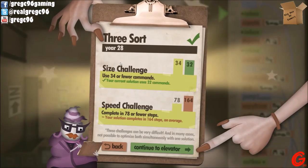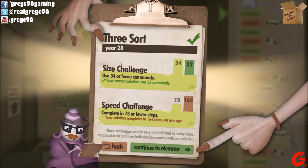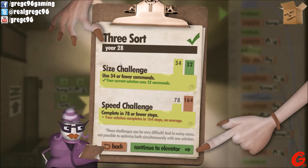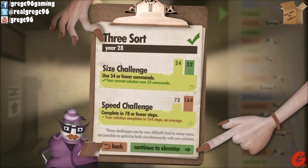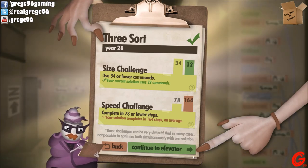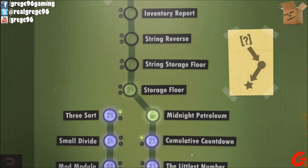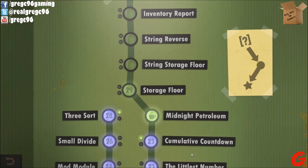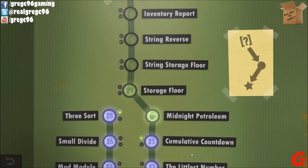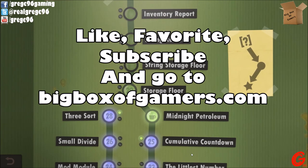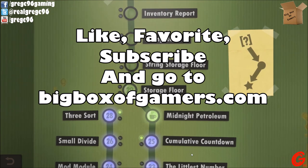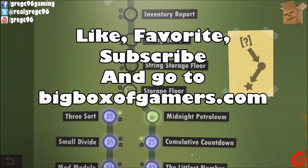The size challenge, not even close. Size challenge was 34 or fewer commands, I did it in 32. It's not the size that matters. The speed challenge, however - the goal was 78 or fewer steps, it took me 164. Oh well, I got one of them though. So I think that is where we will call the video. Like it if you like it, dislike it if you didn't like it, leave a comment down below telling me what you would like to see me do in the future. I will saute onions on the next video - it has been requested. Go to BigBoxGamers.com and check out the rest of the guys. And as always, I'll see you guys next time. Peace.